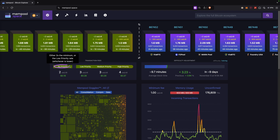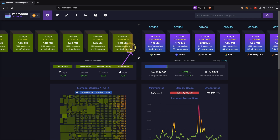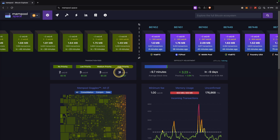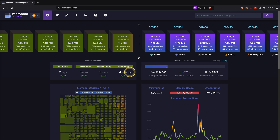Down below you can see the current transaction fees, and there are different types. Depending on where you want your transaction to be placed — for example in the next block — you should use the corresponding fee. The fee is always displayed in satoshis per vbyte. Transaction fees are not paid per individual transaction but instead per virtual byte, because different transactions can take up different amounts of space.